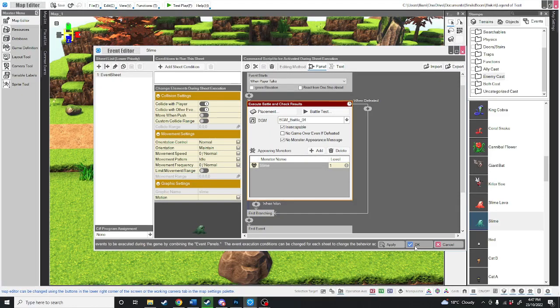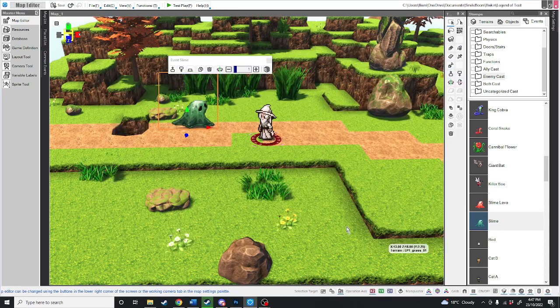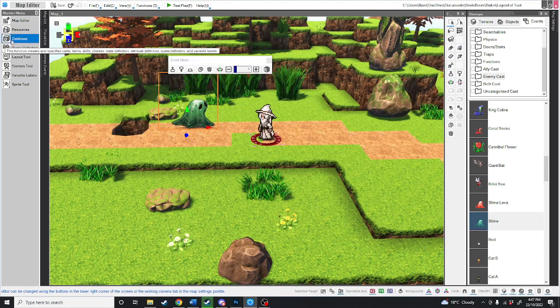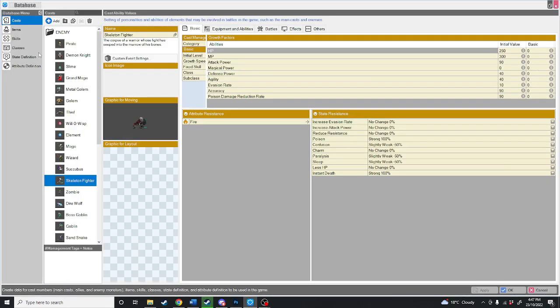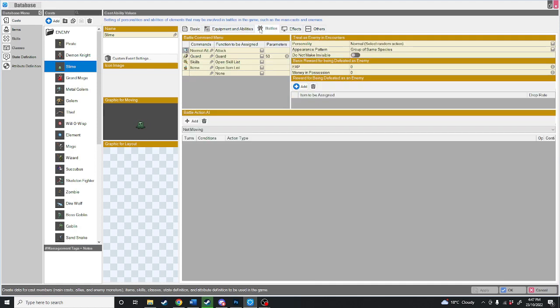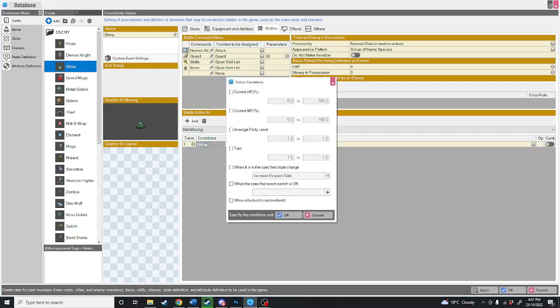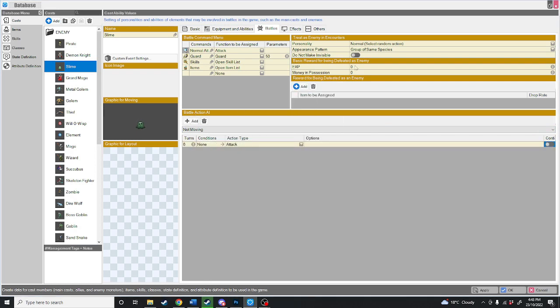What we're going to do is just hit apply for this event right here and head over to the database. We're going to look at the slime, tab over to battles. And as you can see, this slime has no skills. So what we're going to do is add a battle action. The conditions are none because there are no conditions for this attack. We're also going to change a few things here.